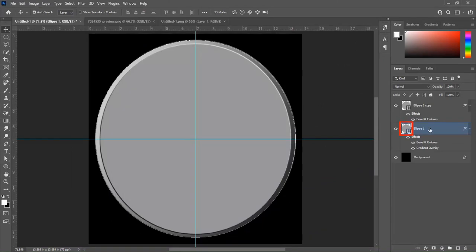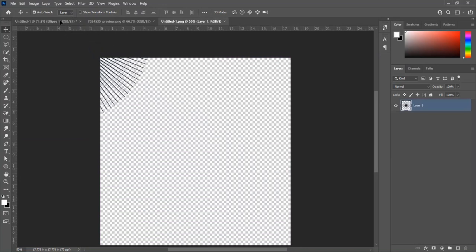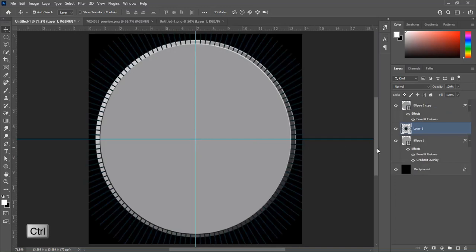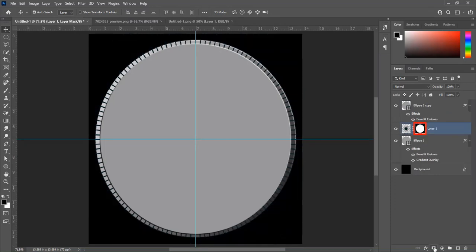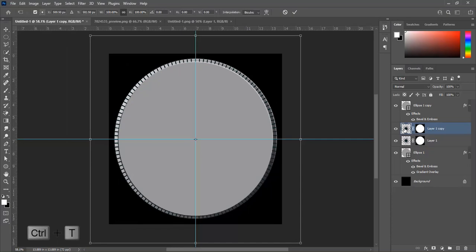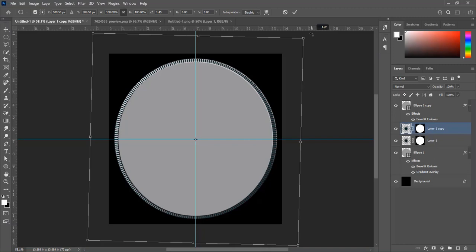Select the base layer. I have a lines-raise effect shape — drag and drop it on the main document. Press Ctrl and click on the base layer to make a selection. Make a mask on the lines effect shape layer, press Ctrl+J to duplicate, then press Ctrl+T to transform and rotate it to the right side.